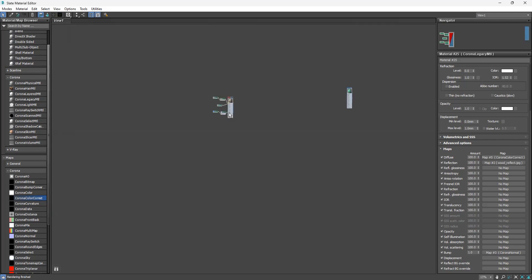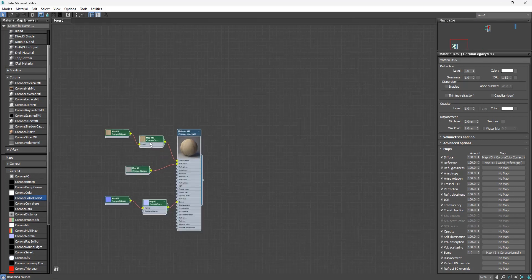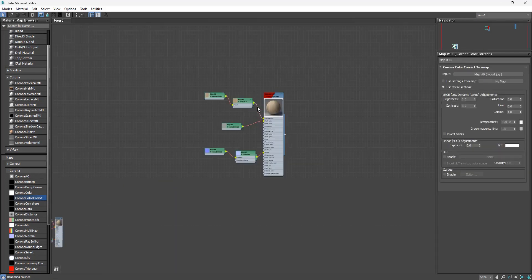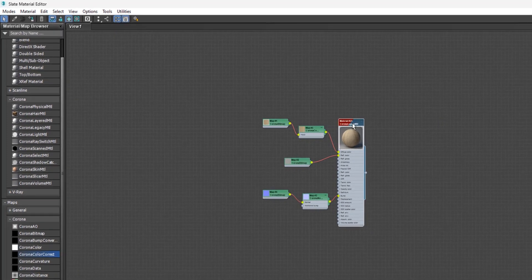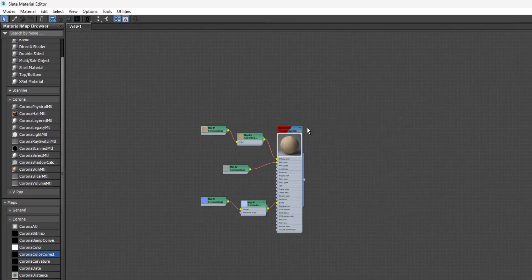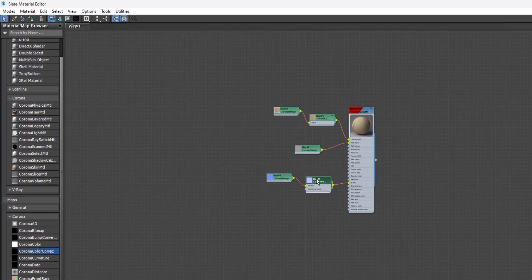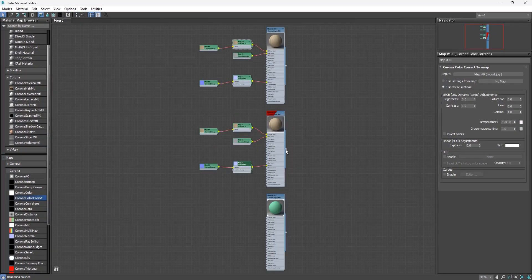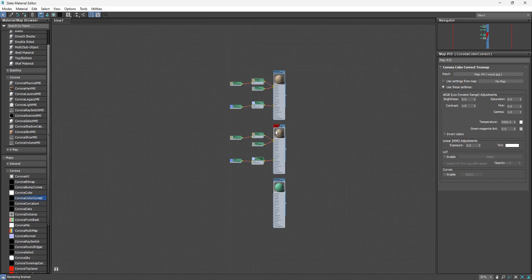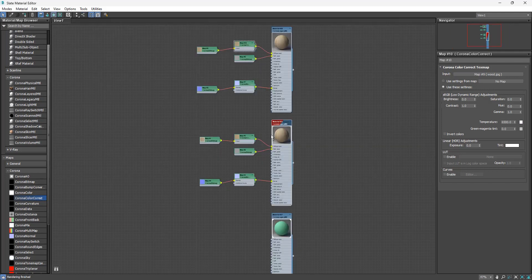To duplicate a material, window-select the material and its maps, hold Shift, and click and drag to duplicate. You can then make changes to the copy. To move a material and all its maps at once without re-selecting everything, click the Move Children button — now whenever you select the parent, the children follow. There are other layout tools available: one arranges materials vertically, another arranges them horizontally.